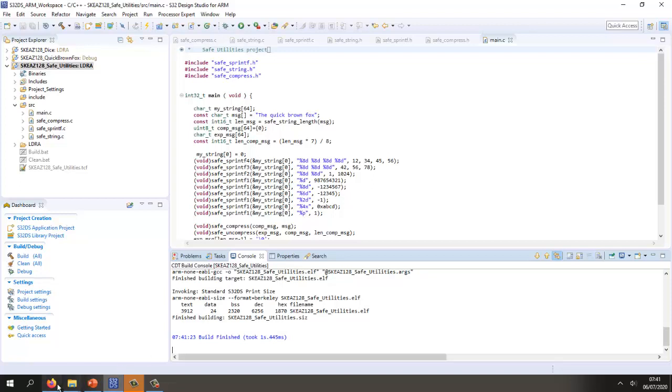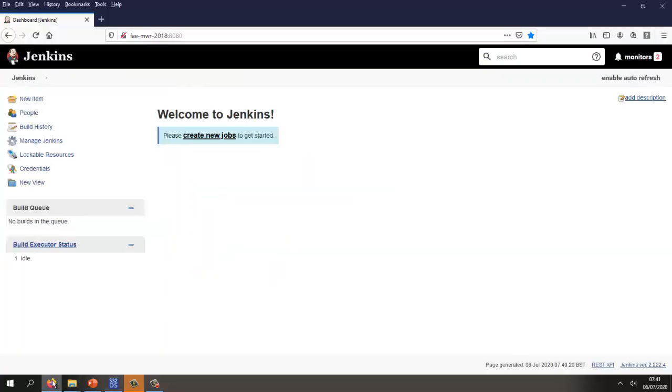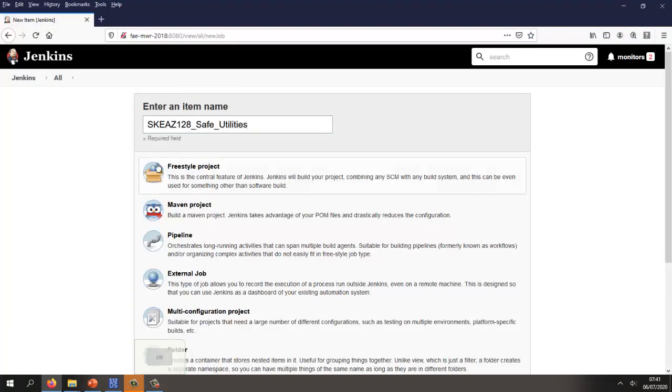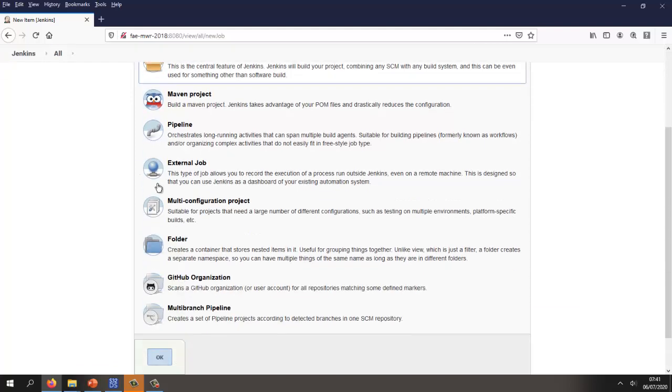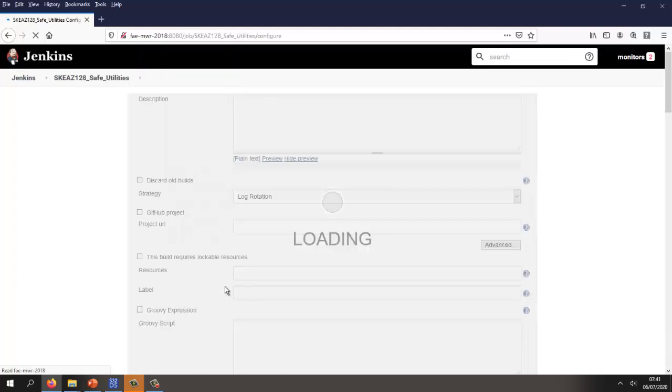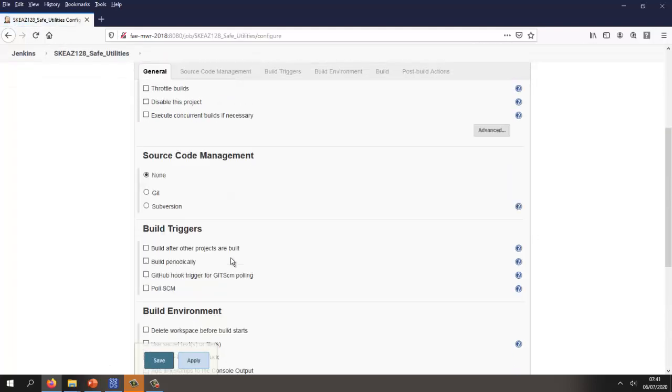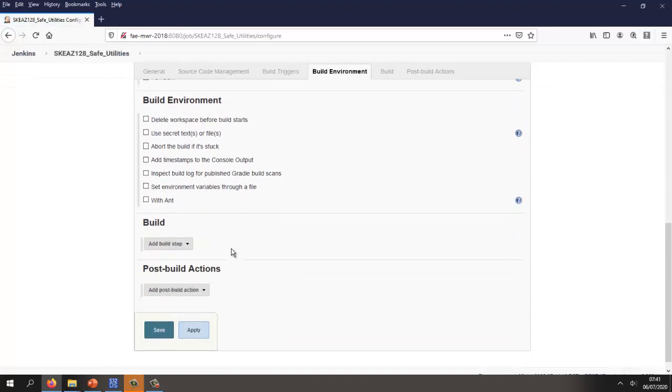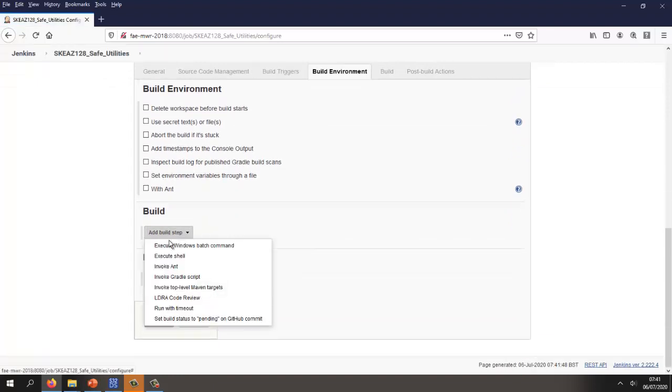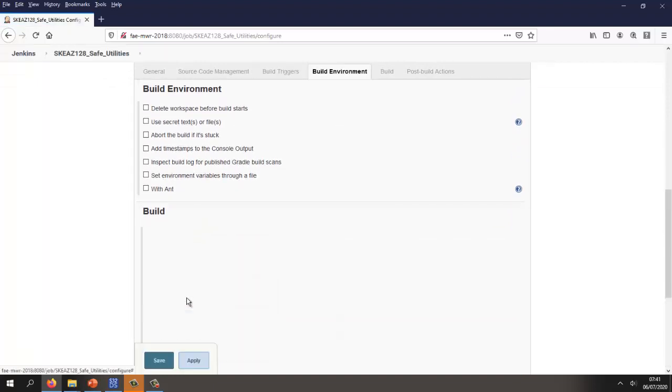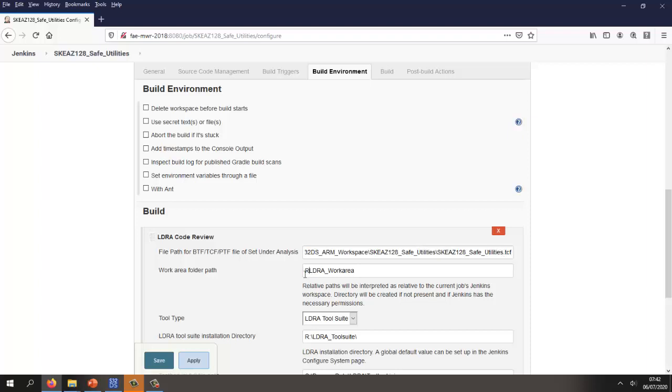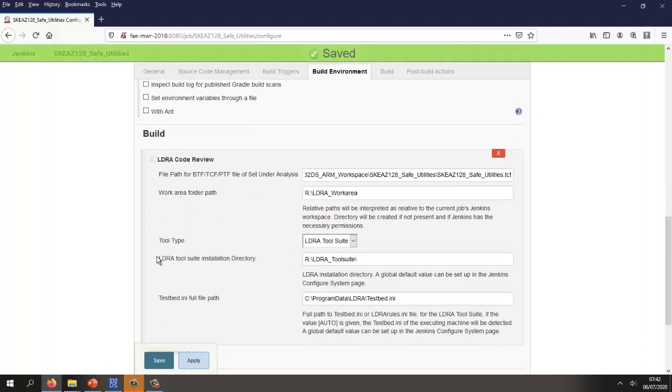Let's go into Jenkins and create a new item. I'm going to give it a particular name. It needs to be a freestyle project, and then I'm going to configure a pre-build command. Let's add in a build step to do an LDRA code review. I need to paste in here the path to where my file is that defines the list of source files I want to analyze. That's looking good.